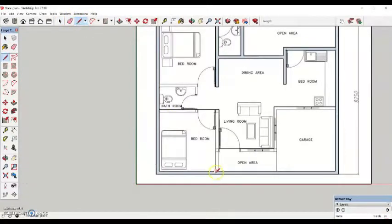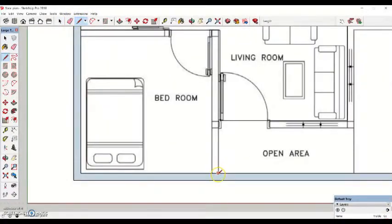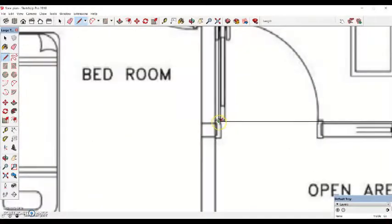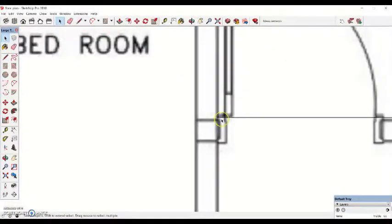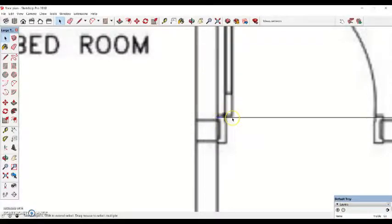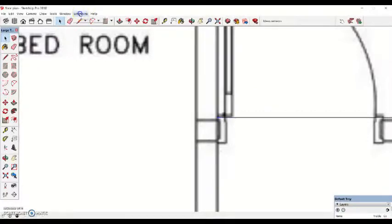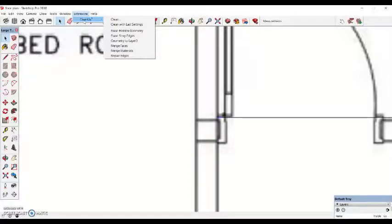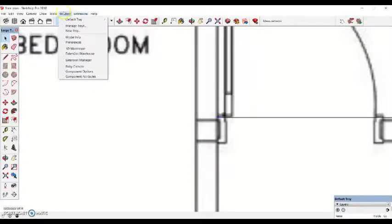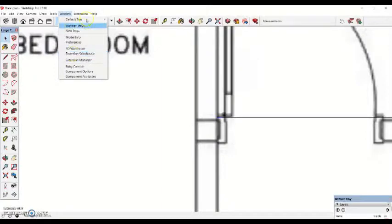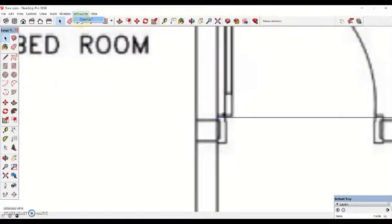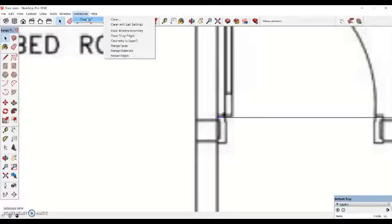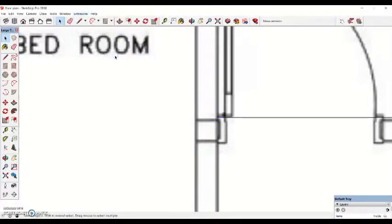If you notice, I'm not putting any doors in. The doors I will put in once I've extruded. I know I've got a wall here, and I'll come down 160, and then straight across. Then we can come round. You come into Windows, extension warehouse, and just search for cleanup 3. Let it download.